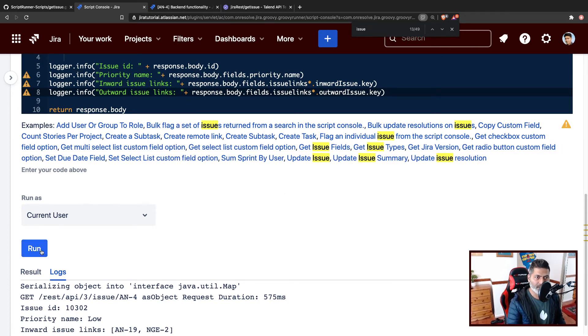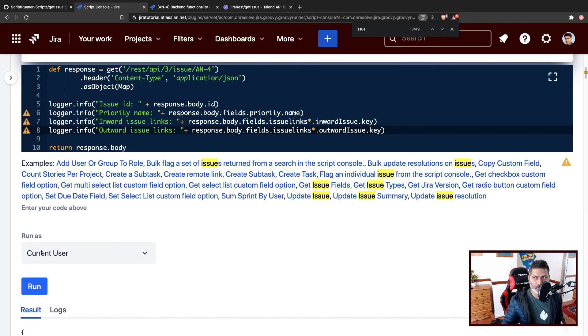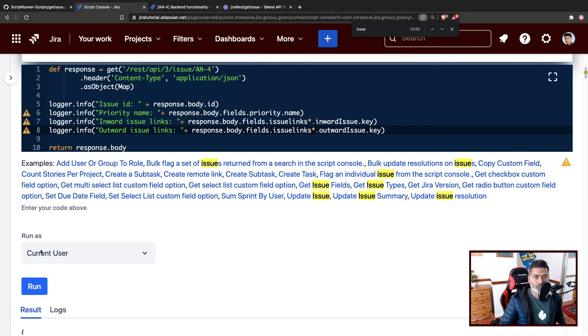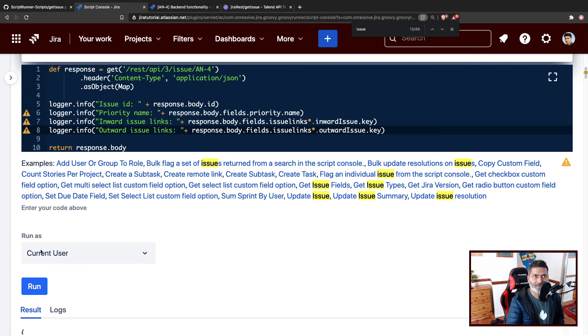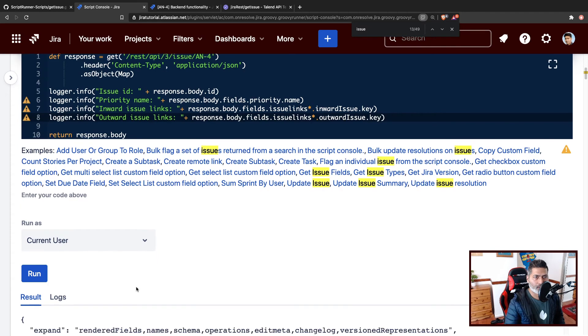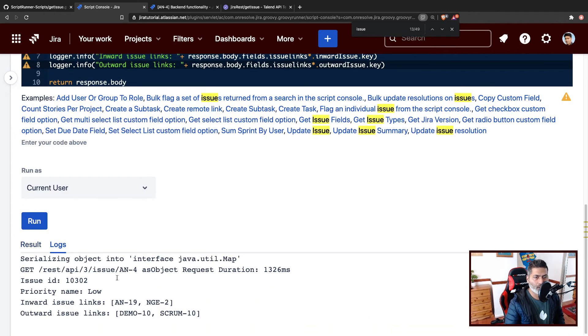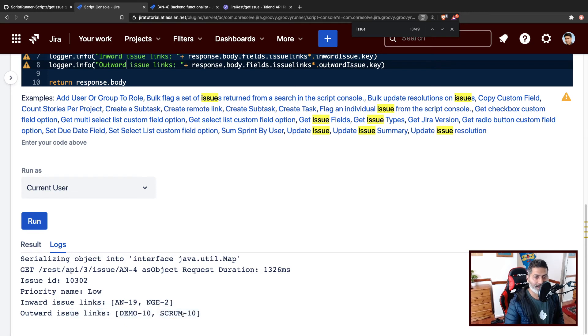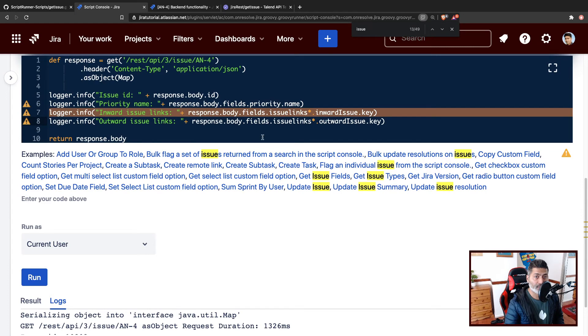Like maybe when you send the issue to on hold, maybe you want to also do something with those linked issues that are linked to the on hold issue, the issue that you're sending to on hold, or maybe you're escalating something. So when you're working with Jira, you will always be dealing with links. So let us take a look at the output now. And if you look at the log, so we have the inward issue, and we have the outward issue link. And now we have these two type of links, we can now do something else with it.